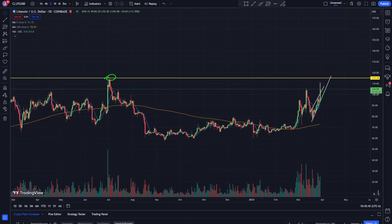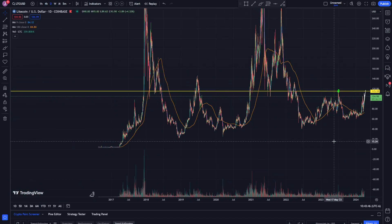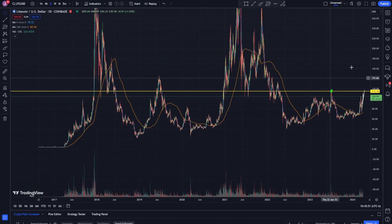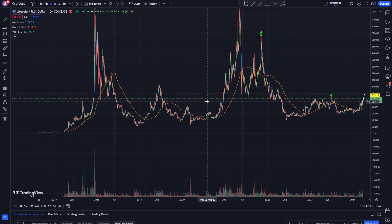It might take some time for everything to start kicking in, but I think there's some potential on the bigger time frame. That's just my opinion - let me know what you guys think. If you like the video, hit the thumbs up and I'll see you in the next one.